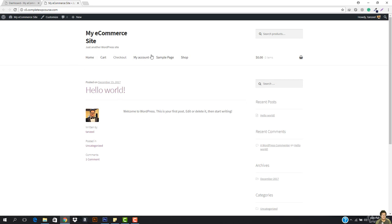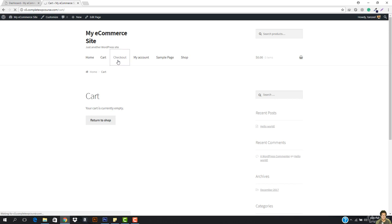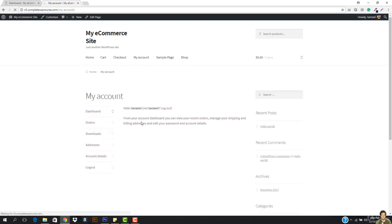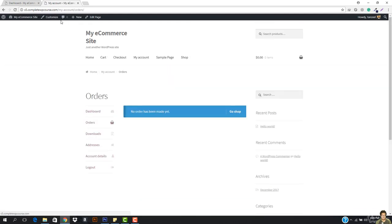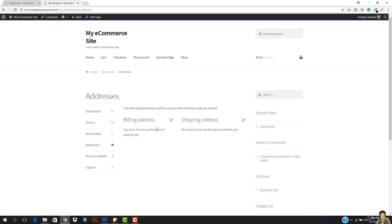This plugin has already created some pages. If I go to the cart page, it shows your cart is currently empty. If I go to checkout, it says checkout is not available because your cart is empty. On the my account page, I can manage my account and orders like on eBay. In the downloads section, I have all digital product downloads available. I can enter my billing address and my shipping address.